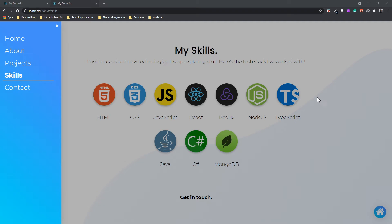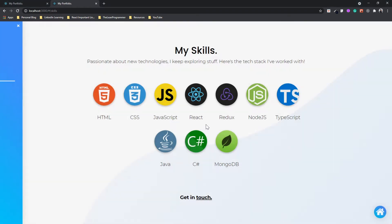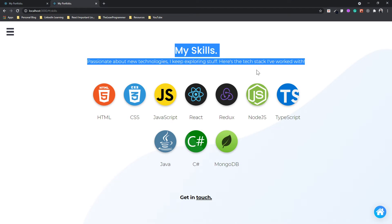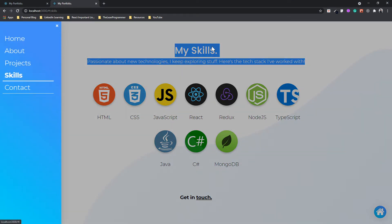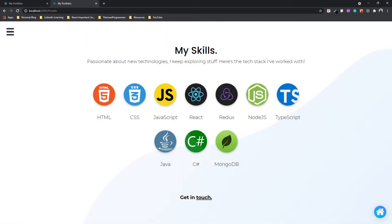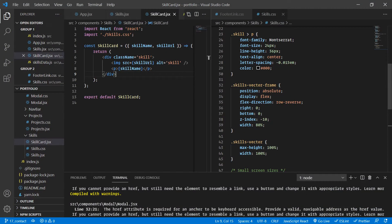Welcome back. In the previous video, we completed the skills page. And in this video, we can finally move on to the contact page. But before we move on to the other page, there's a small fix I noticed — I did not fix the margin of this particular thing. So let's do a quick fix for that.